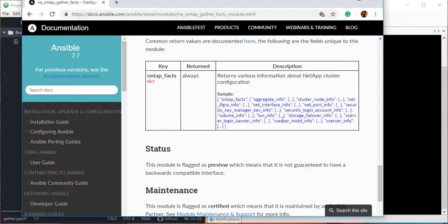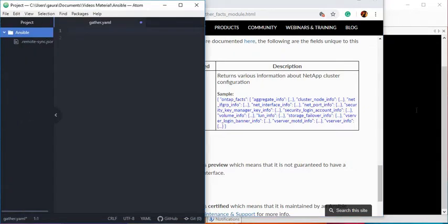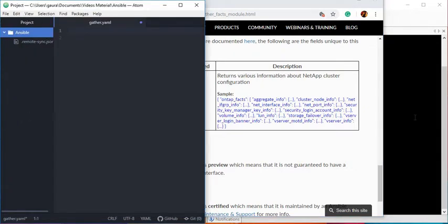It contains all these different pieces of information. Let's see how we can write code to use this important module. Let me start writing a playbook for you about this module and we will see how we use this module in the future.